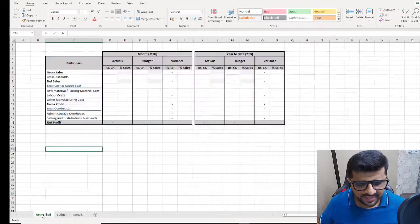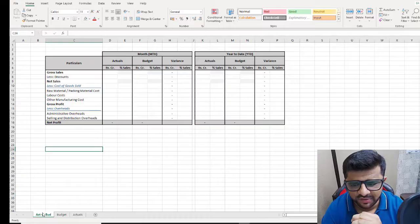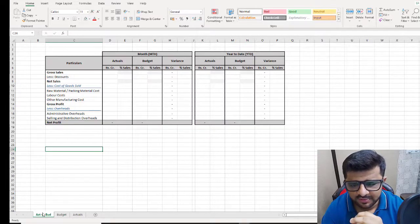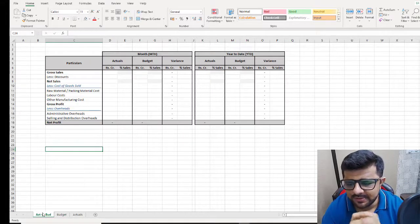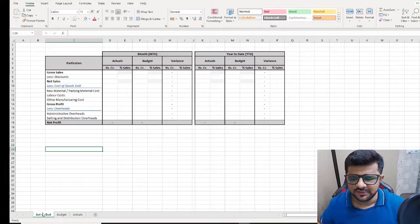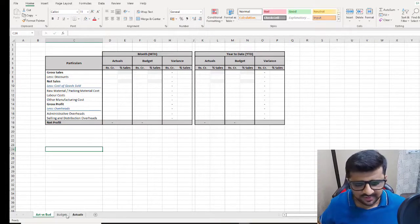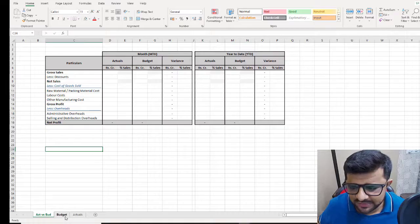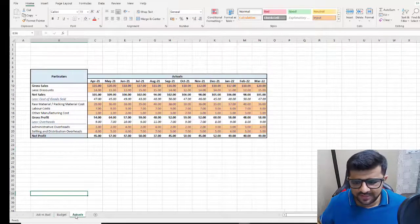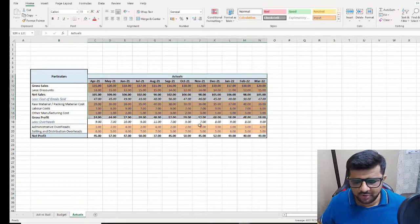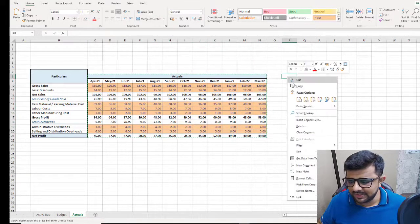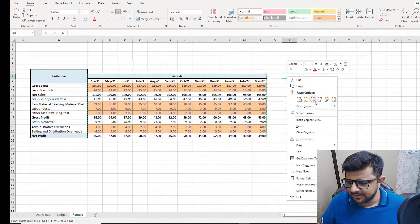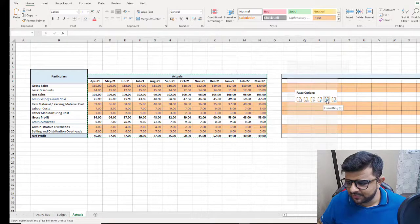Our template has two sections: the monthly section and the year-to-date section. In order to populate the year-to-date section, we first need to calculate it in the respective actuals and budget tabs. So I go to the actuals tab, I'm copying the format of the monthly budget table and doing a format copy.